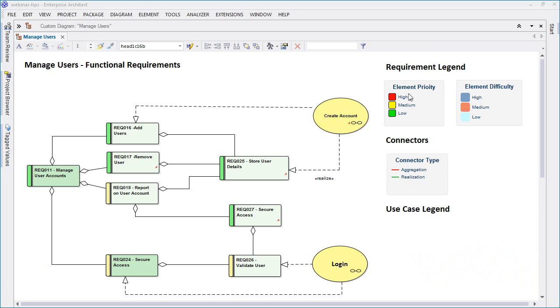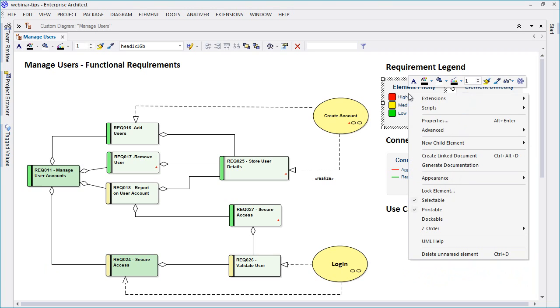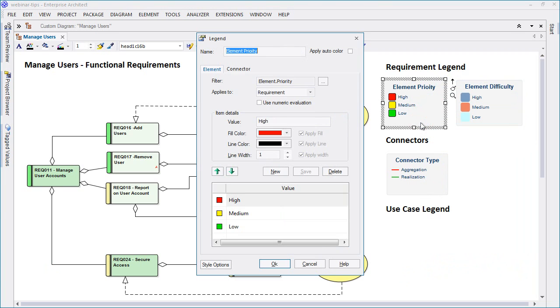To enable and apply a legend, open the properties of a legend element and select the checkbox entitled Apply Auto Color.